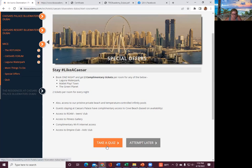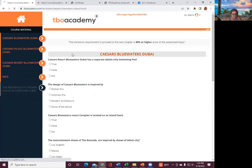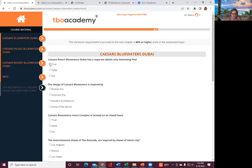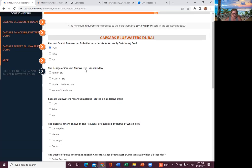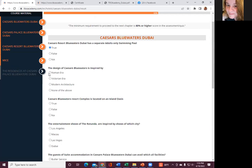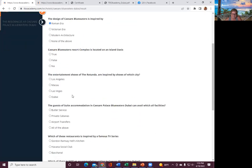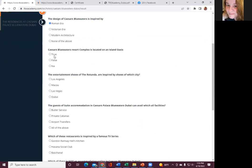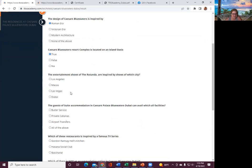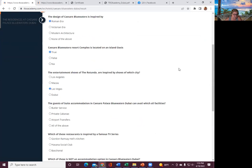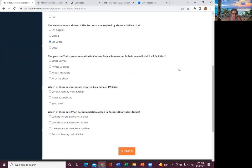Caesars Resort Blue Water has a separate adults-only swimming pool. That is true. The design of Caesars Blue Water is inspired by Rome. Caesars Blue Water is located on an island oasis. I think it's true, because the last part that you read, it said that. Entertainment shows are inspired by Las Vegas. Yes.